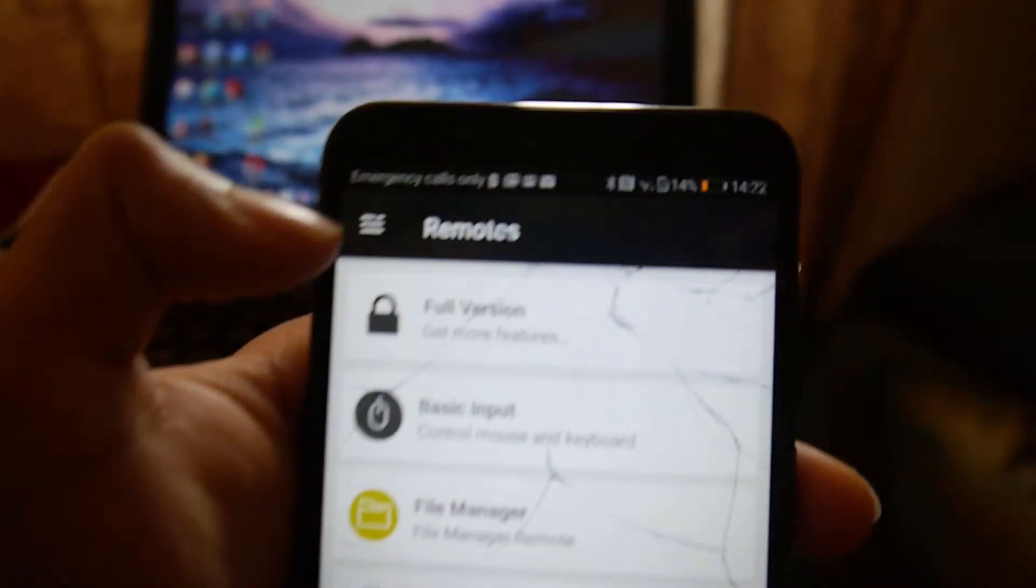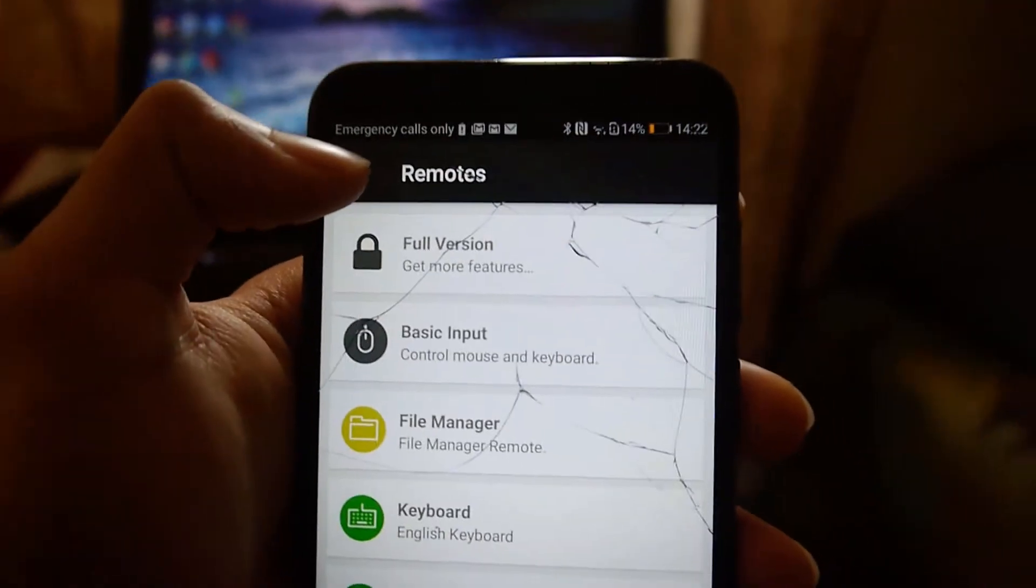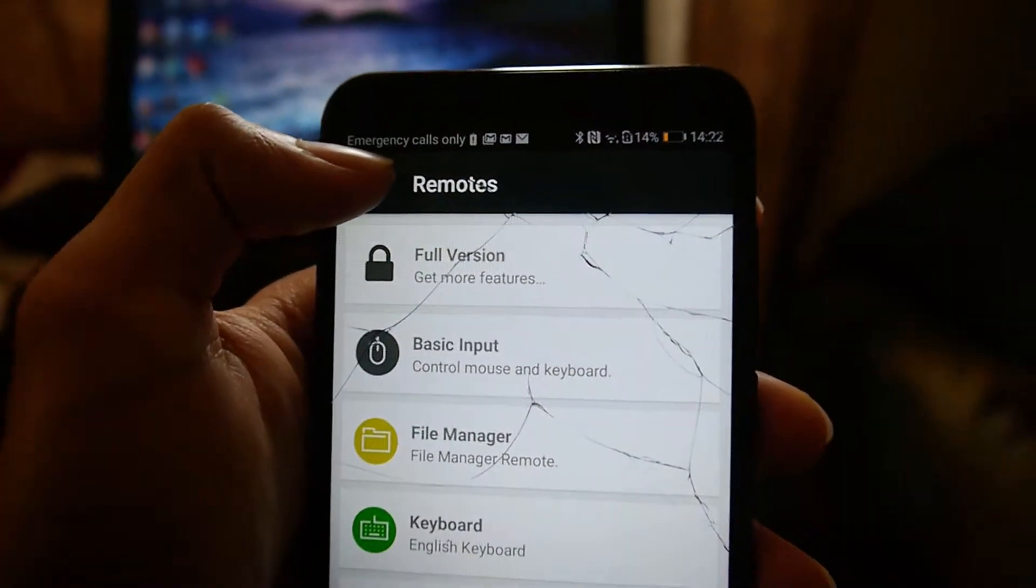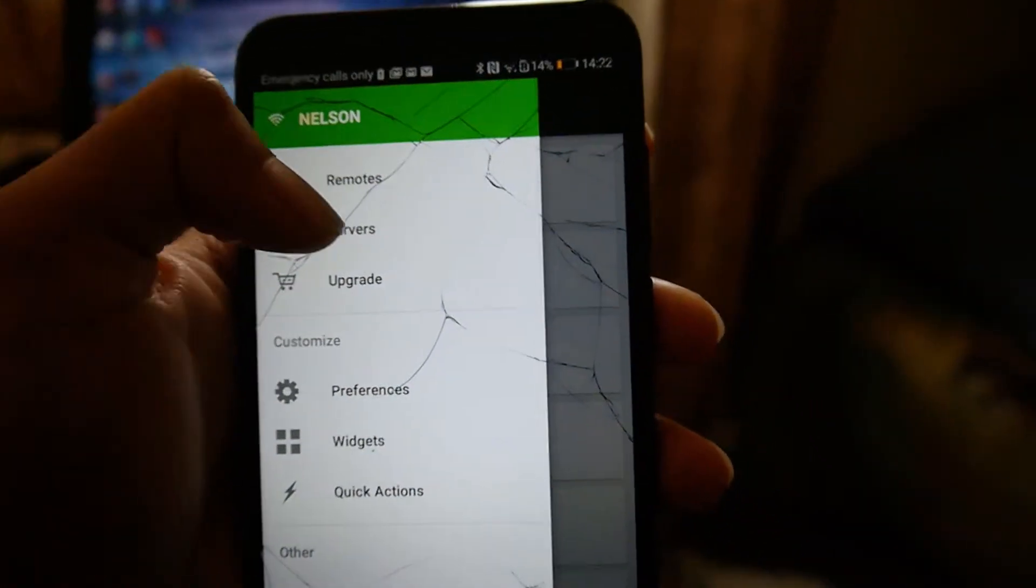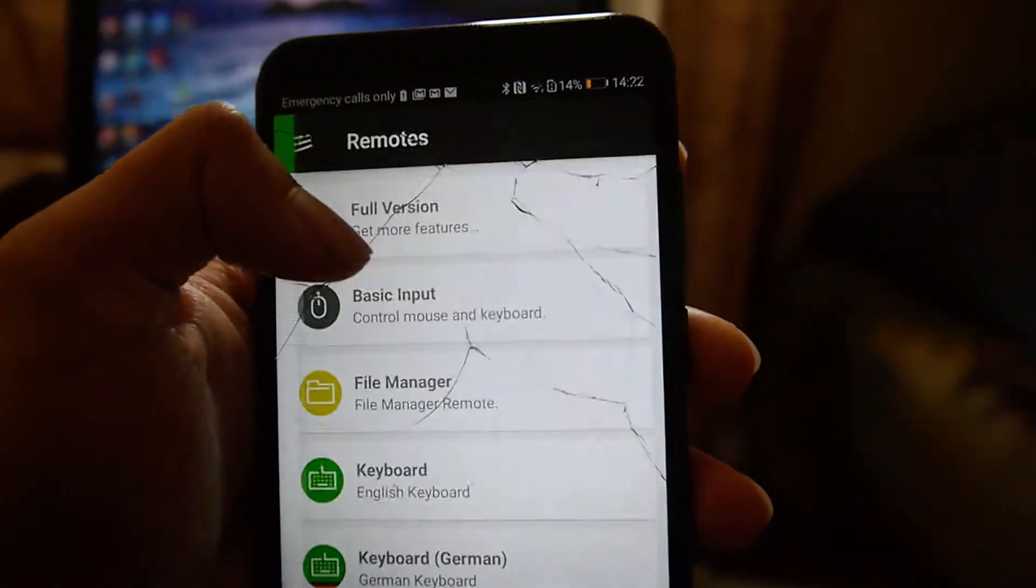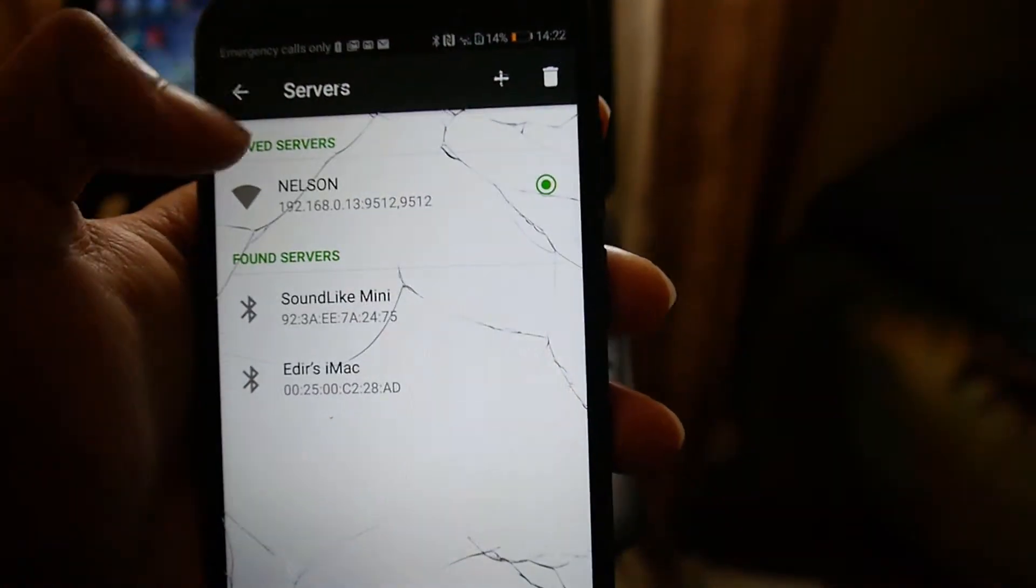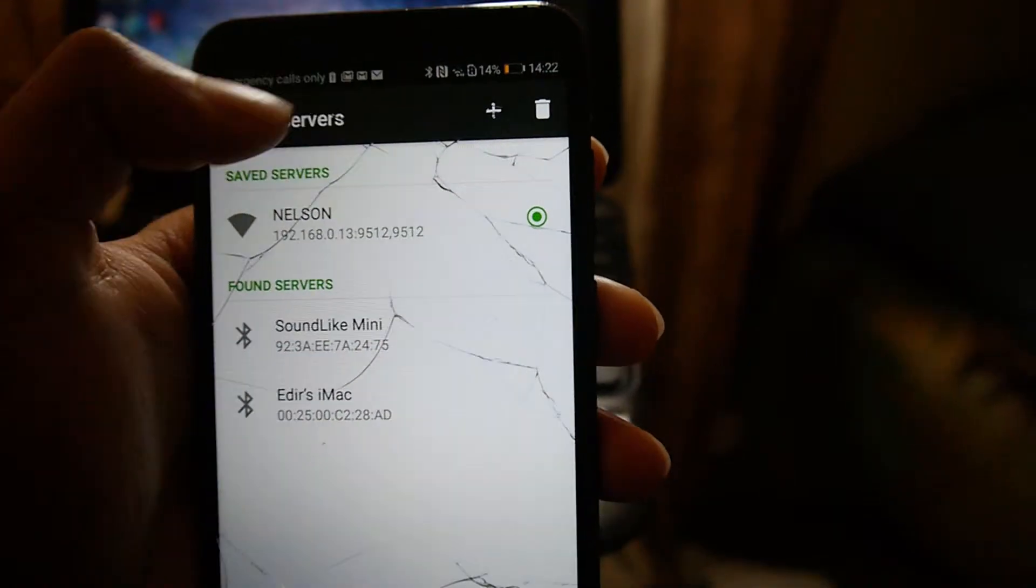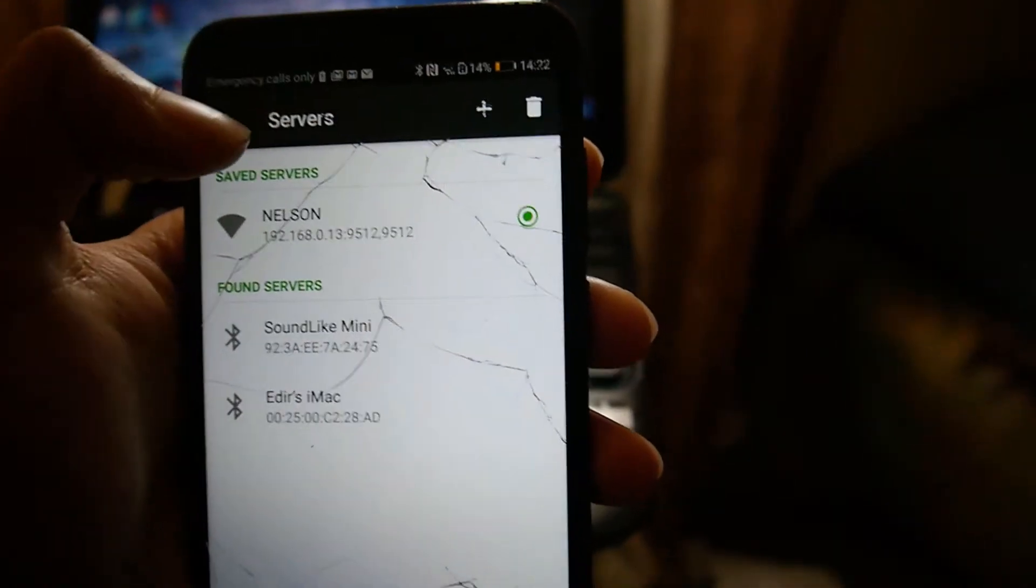The second thing you want to do is go to these three bars at the top and then this will open up. Then you want to go to servers. This will basically connect your computer.